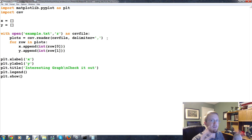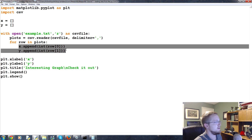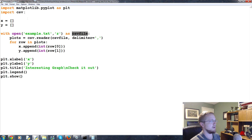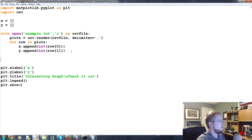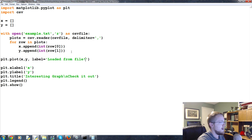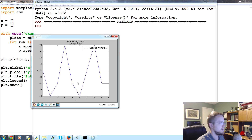So plots is basically reading the file line by line - it's the whole list separated line by line. For each row, we append x and y values, and each row is separated by the commas. I don't really tend to use CSV, but it's worth showing since it's built in. Anyway, now we've got the data, so we can do plt.plot(x, y) since we just populated them, and set the label to 'loaded from file'. Save and run that - and there it is. There's our data, loaded from the file. Awesome.